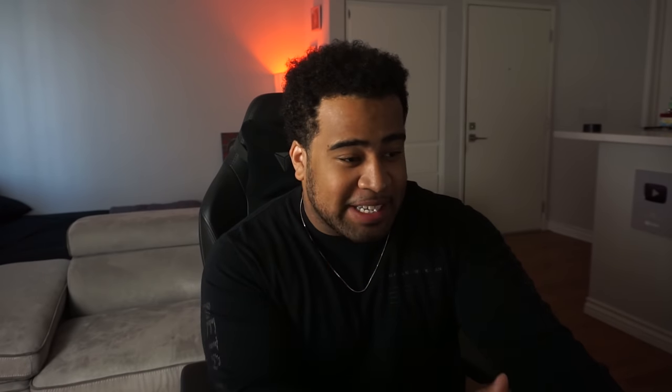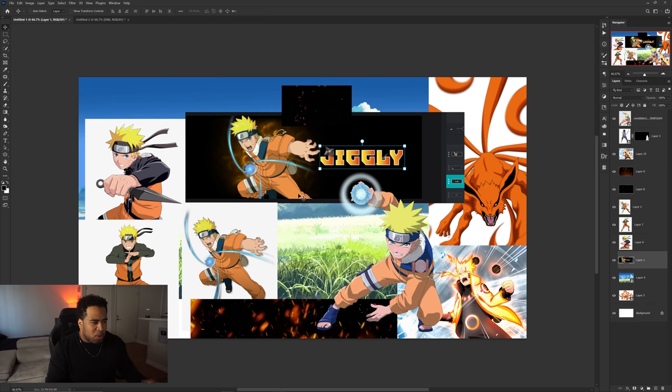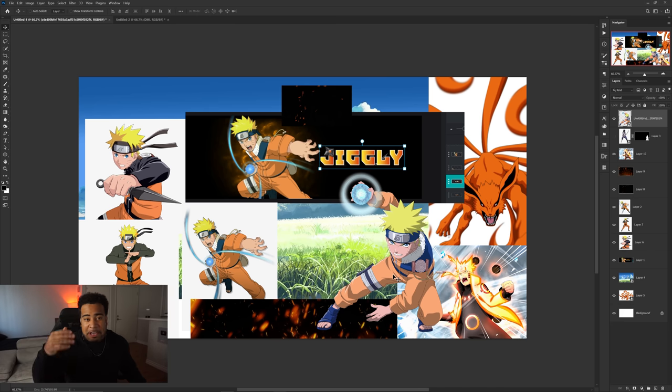The first header we're redesigning today is a Jiggly Naruto theme banner by DMI. He doesn't even have the PSD, he just said 'what could you do to fix this?' It's been maybe six or seven years since I've ever done an anime header. I watch anime but I've never done anime headers, so we're gonna learn this one together. I have a whole bunch of different Naruto pictures to hopefully use and make look cool.